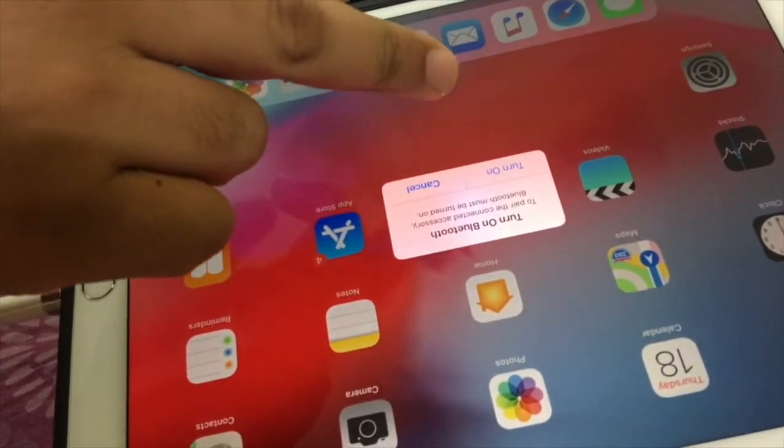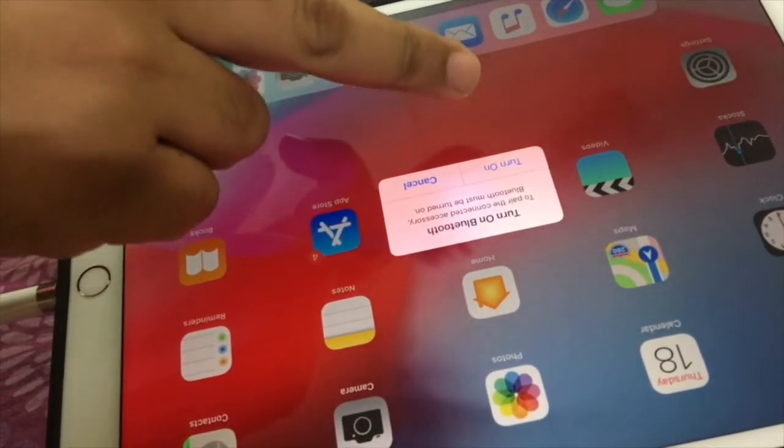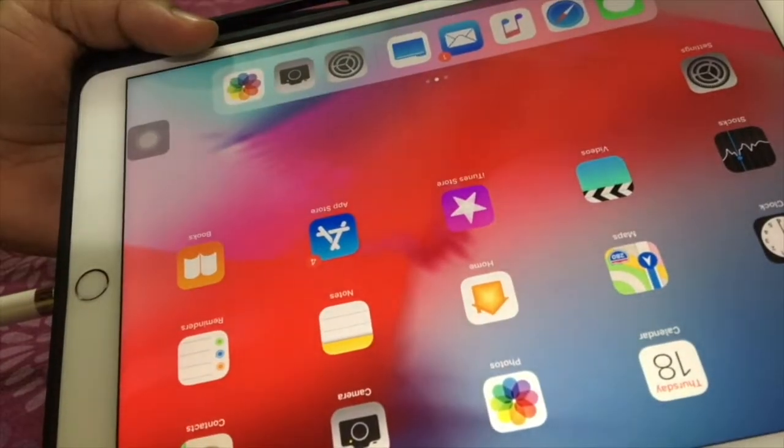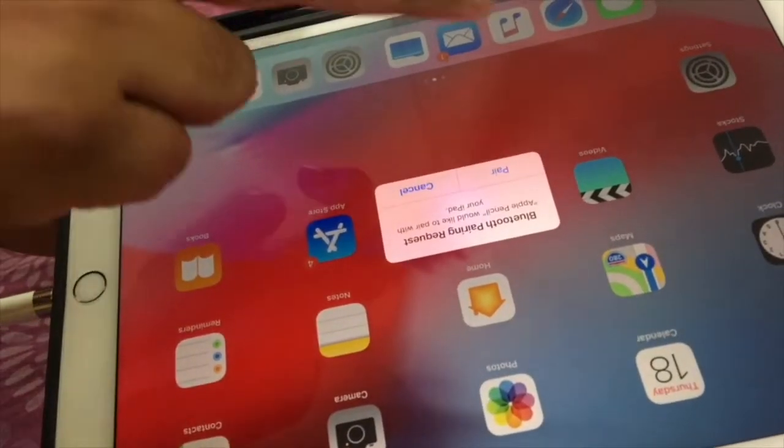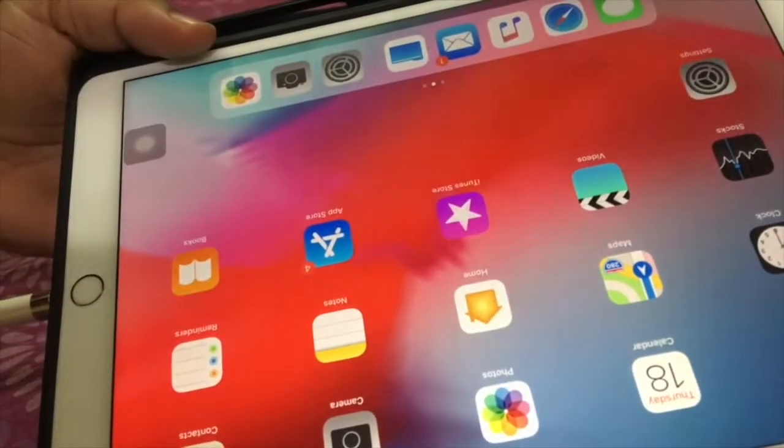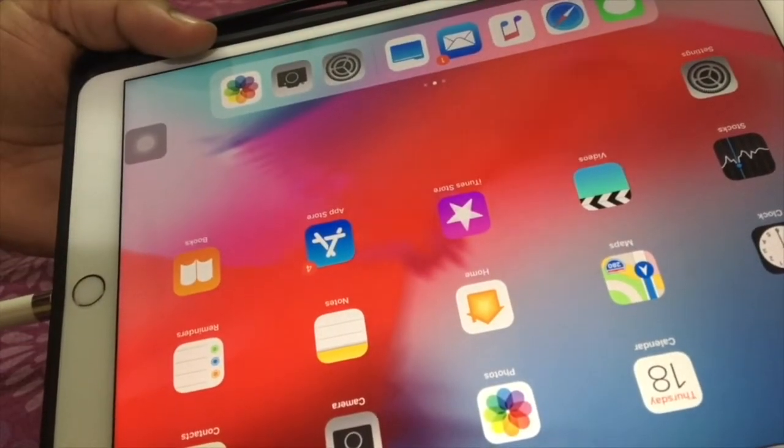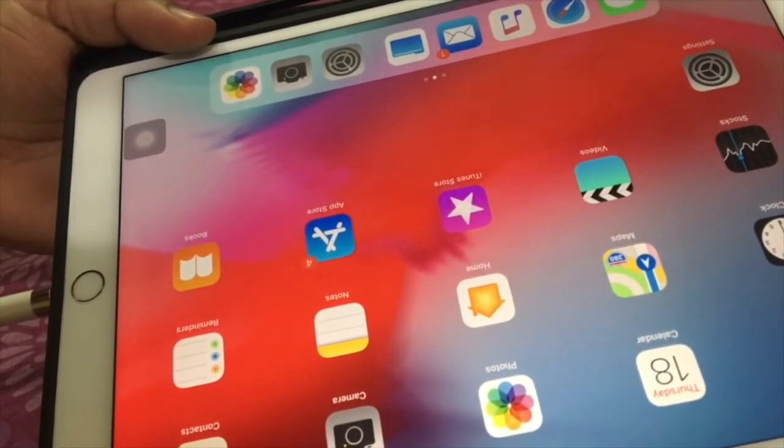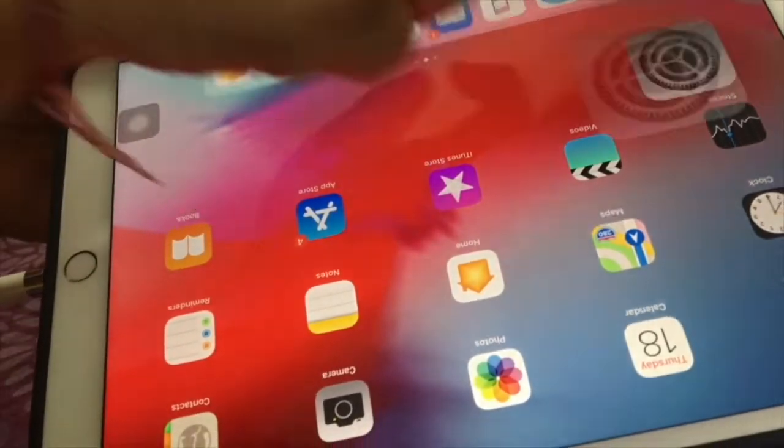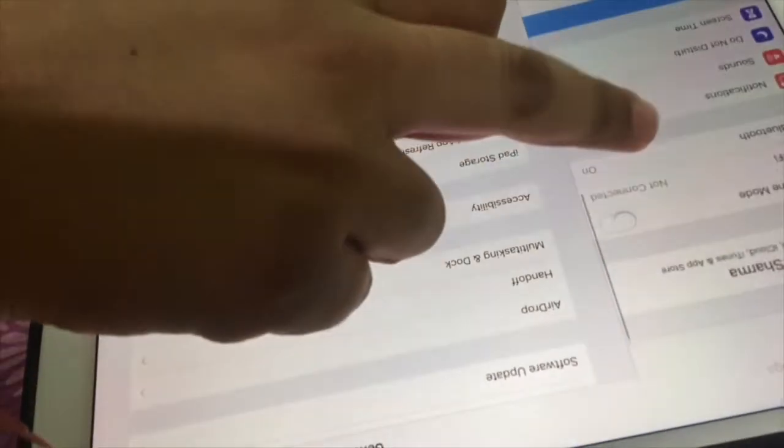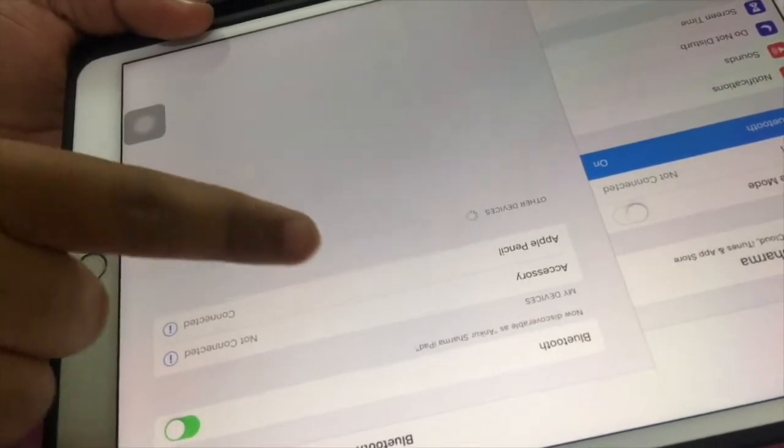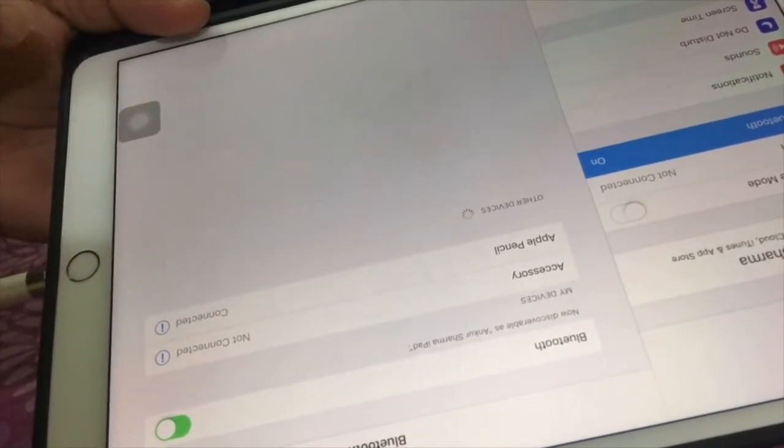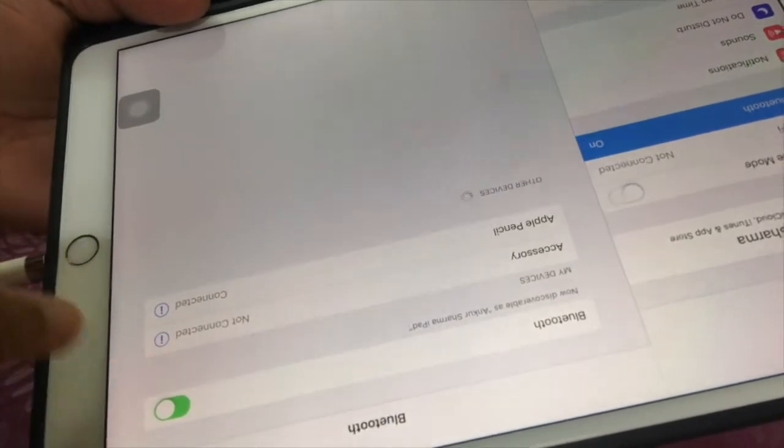We get the turn on Bluetooth notification, and then the pairing notification. First time when we pair it with the iPad, after that it will be directly connected. But for the first time before using, we'll have to connect it to the lightning cable. It uses very low energy Bluetooth. Actually, Apple Pencil uses very low energy Bluetooth to connect to the iPad.